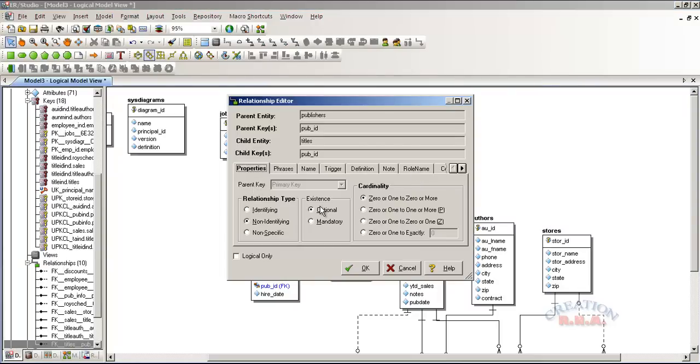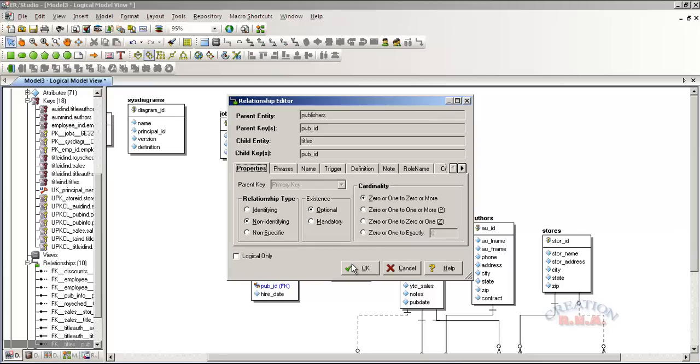It will say non-identifying, and it says existence is optional. Cardinality is 0 or 1 to 0 or more. I will explain all these things later. Now I am just going to show you.